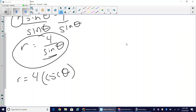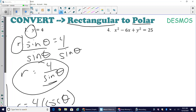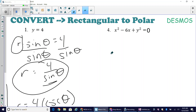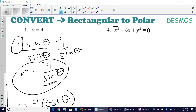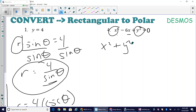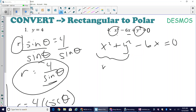Now let's step it up and look at what happens when we have multiple variables and squares. This next problem has a quadratic x term, a quadratic y term, and a linear x term. I'll do some strategic regrouping: I know that x squared plus y squared is equivalent to r squared in polar form, so I group those together.